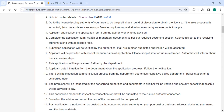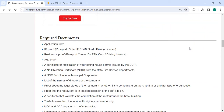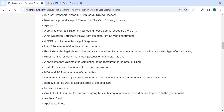The applicant shall collect the application form from the authority or write it as directed. Complete the application form and attach all mandatory documents that are mentioned in the required documents section of this page. Please scroll down and check the detailed information here.